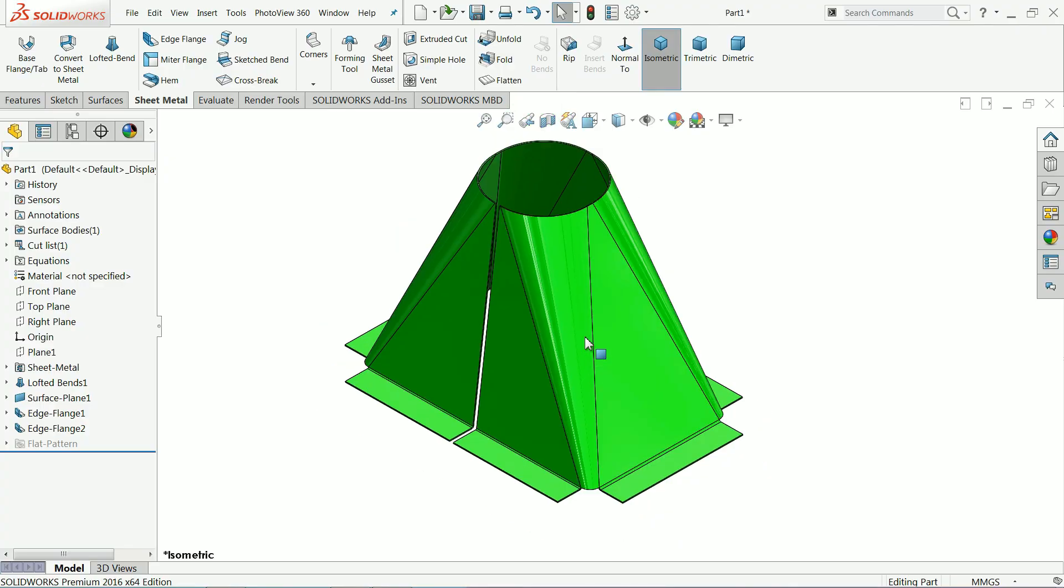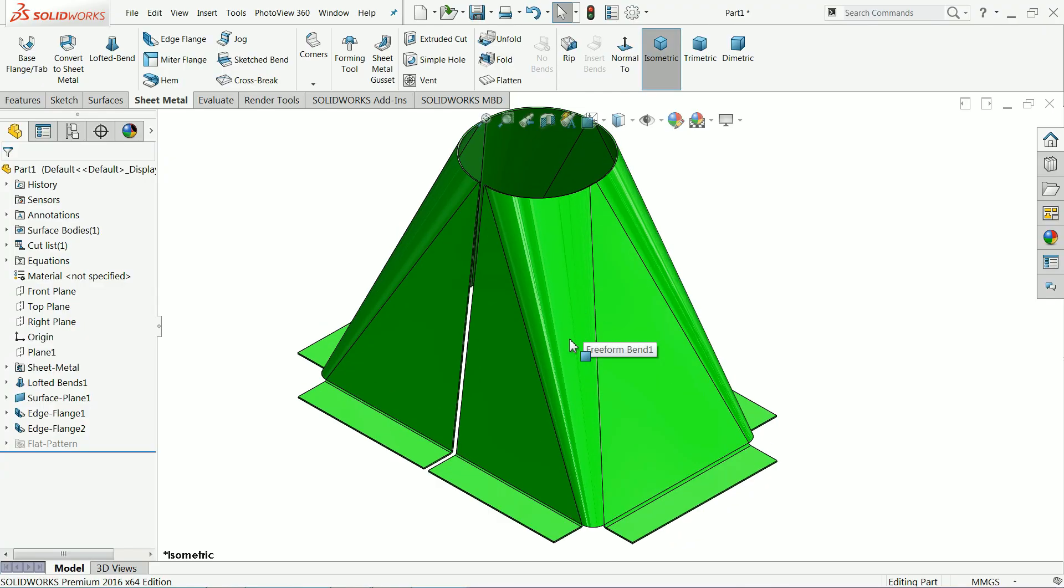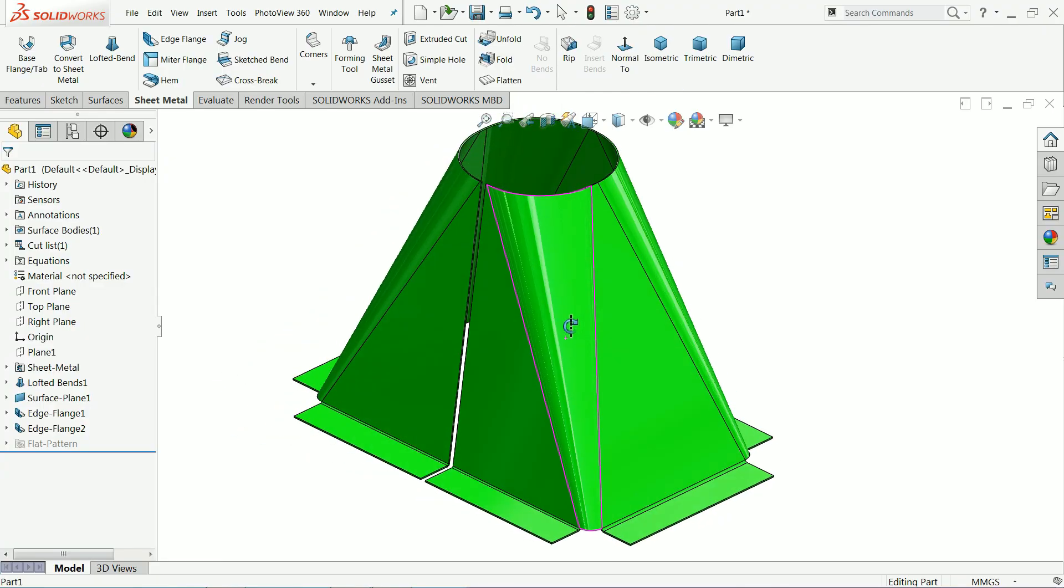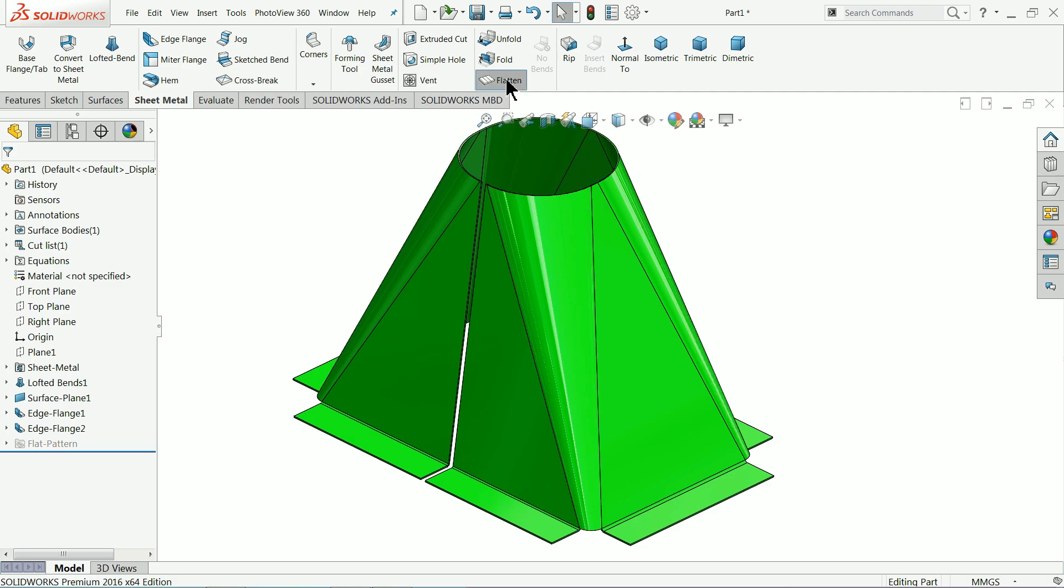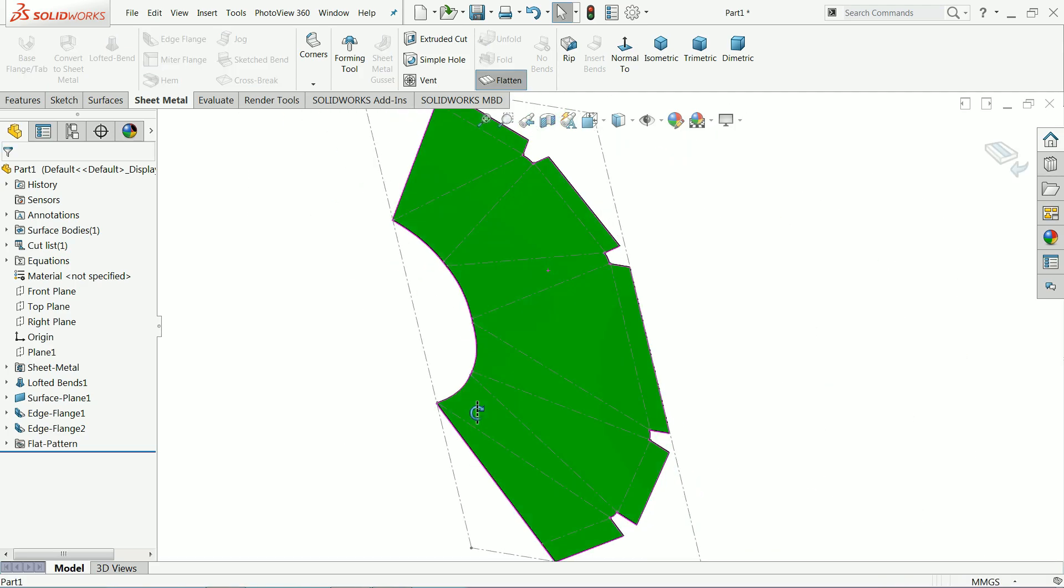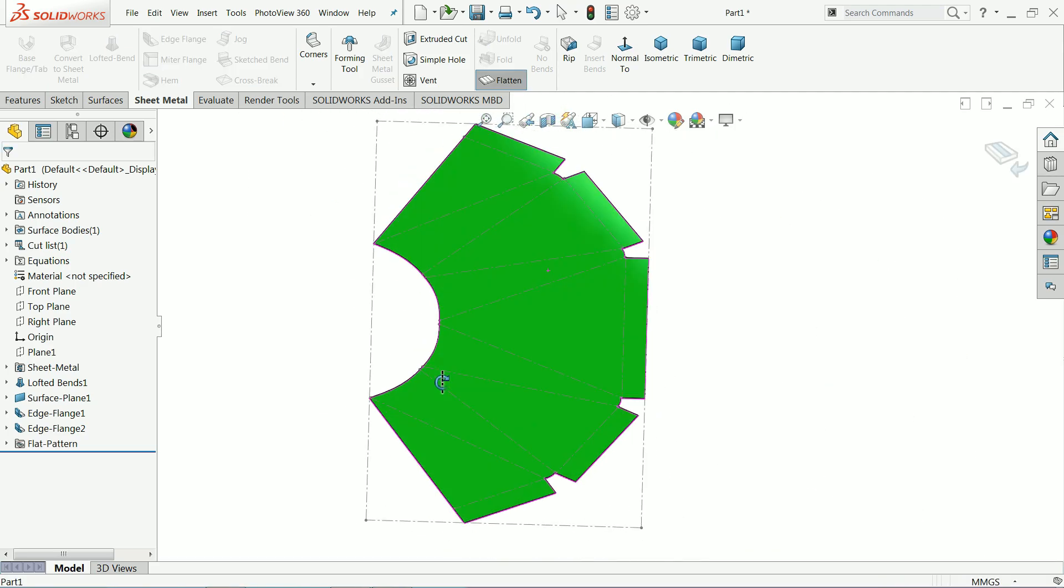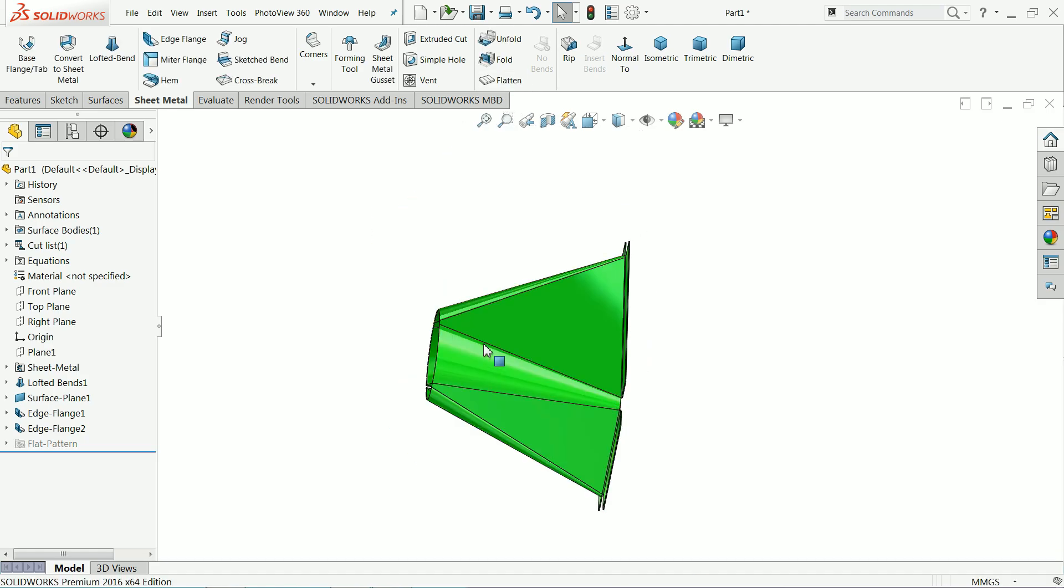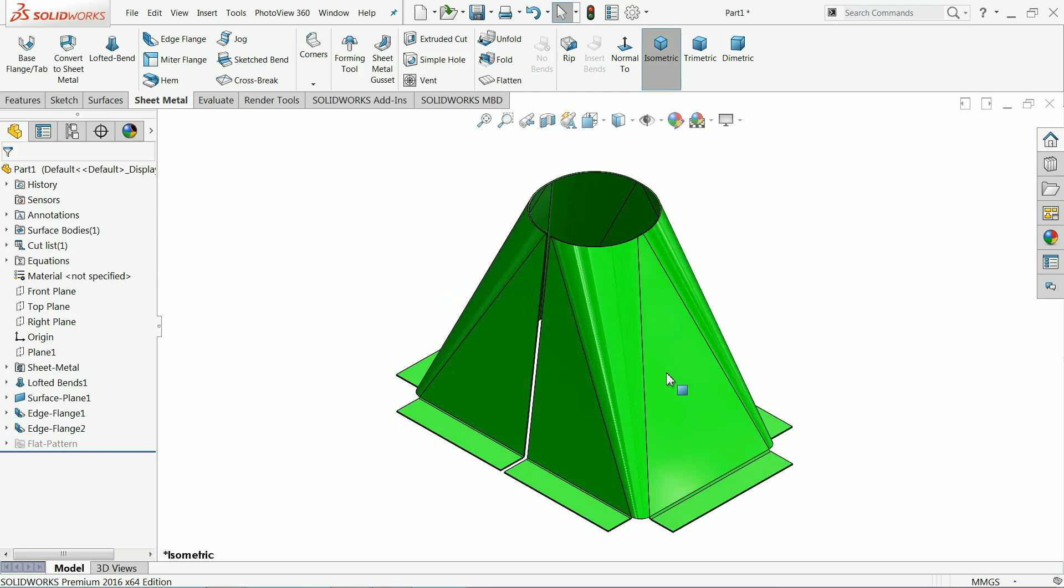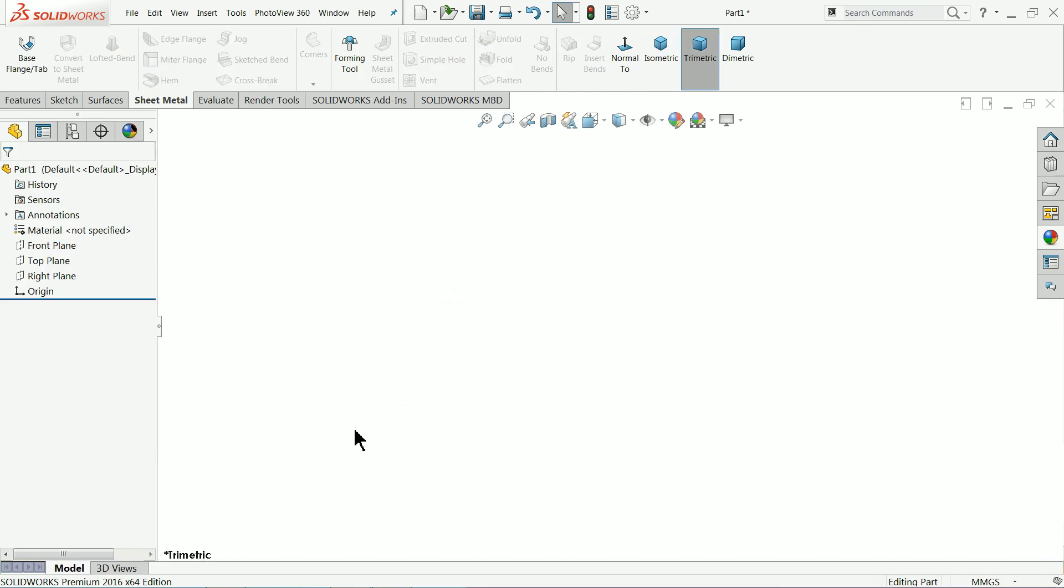Welcome back to CAD CAM tutorial. Today we are going to create a simple part with the help of solid worksheet sheet metal part, and here we will calculate how to make the flatten form of this hopper. We will save it in DXF form, so let's start to create this hopper with the help of sheet metal command.